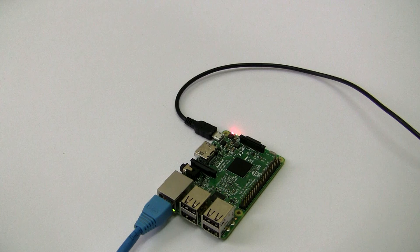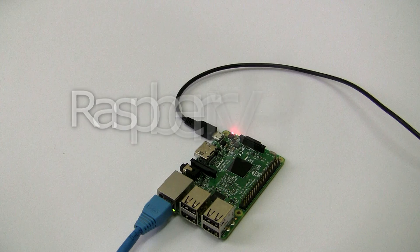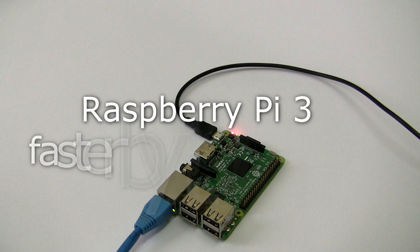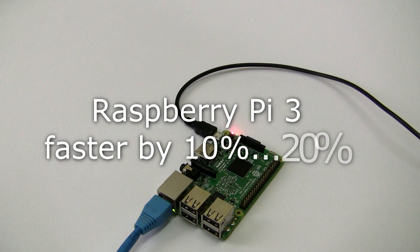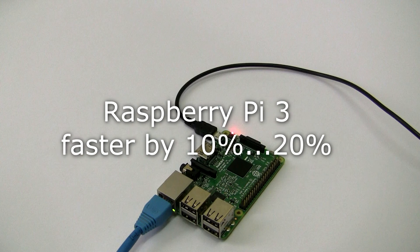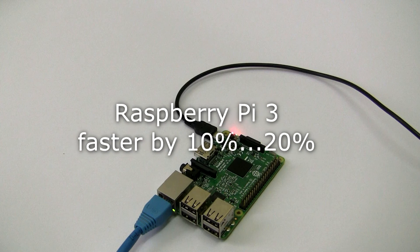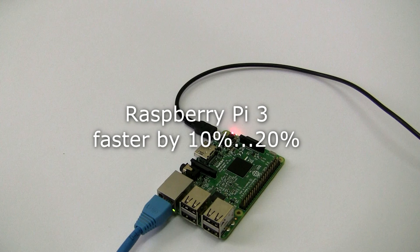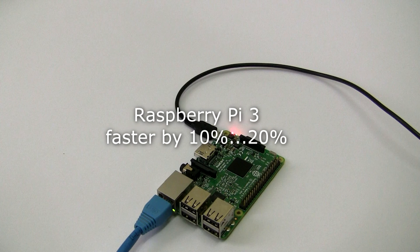As you can see, Raspberry is faster than Orange by only 10 to 20%. When decoding from the camera, this difference is almost unnoticeable.